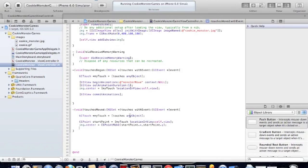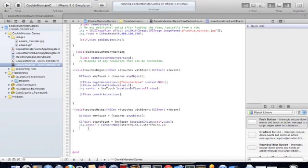So again, this method takes the touch. It defines our start point, which is our CGPoint, x and y coordinate. And it puts the center of the image to that point.